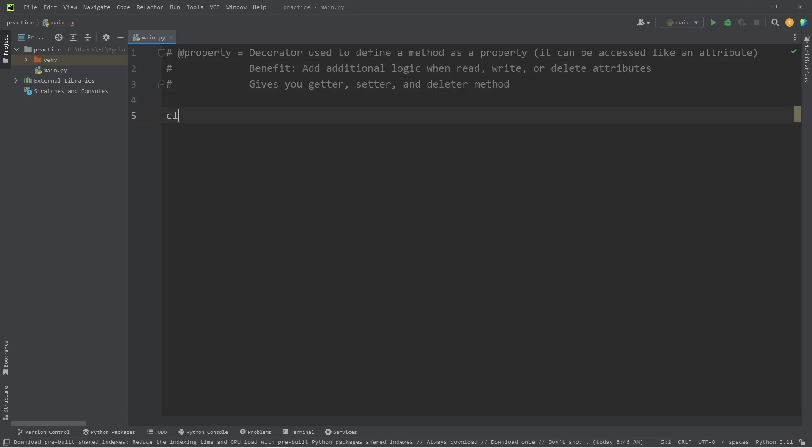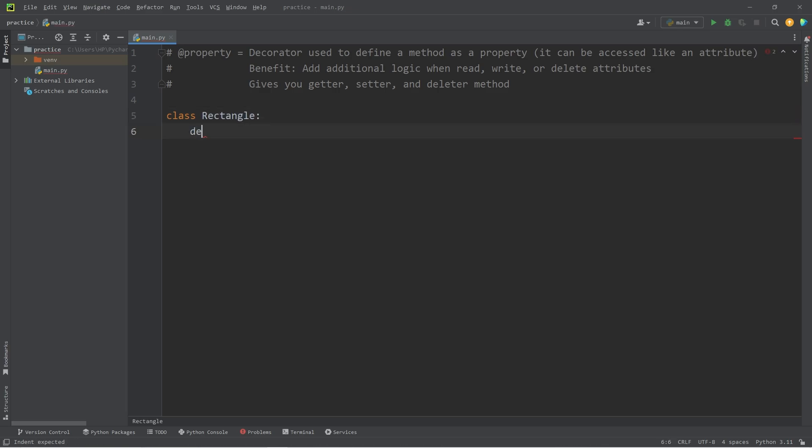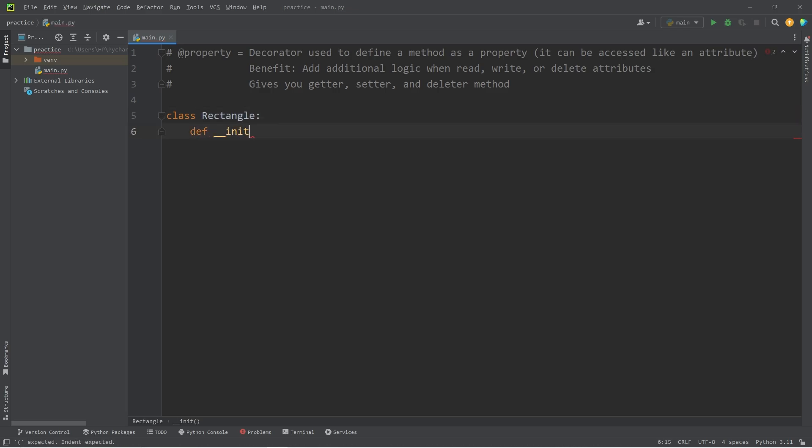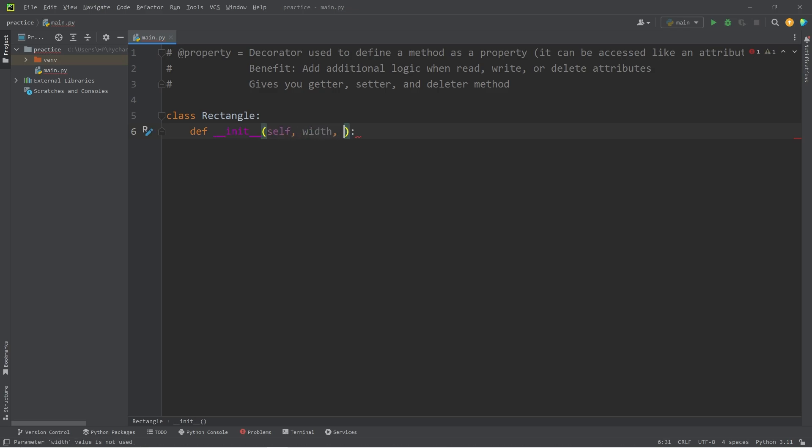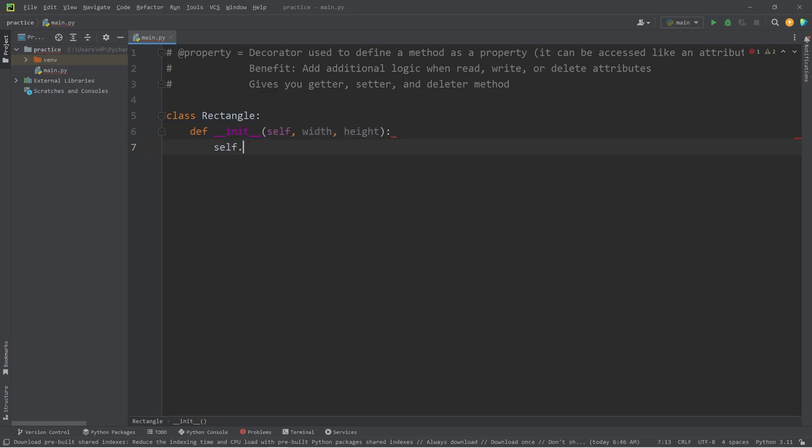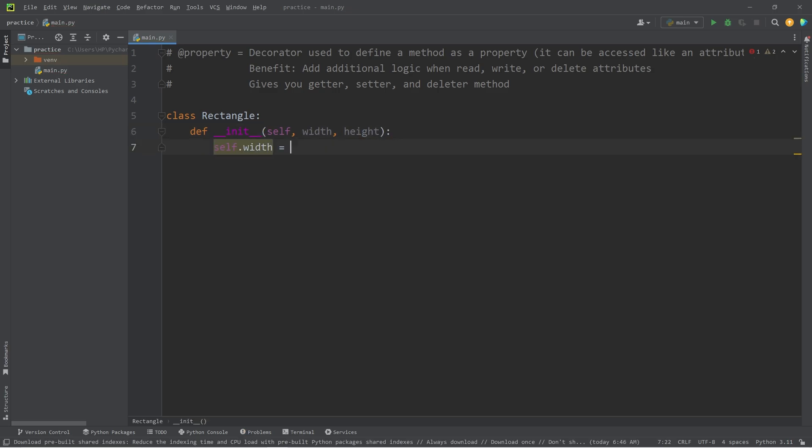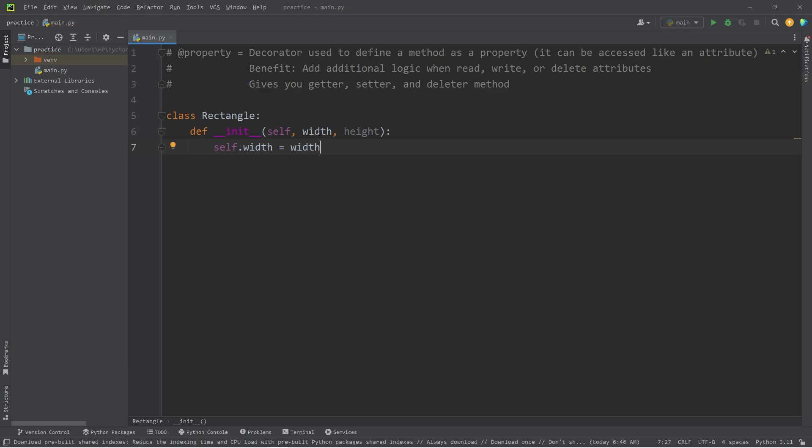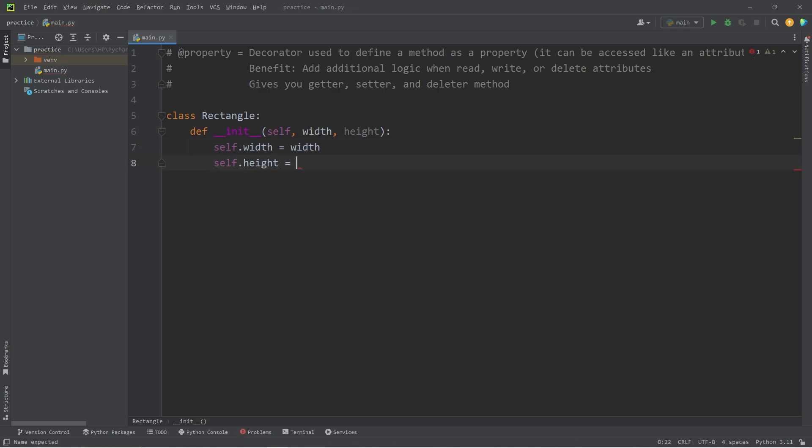In this example, we'll create a class of rectangle. We need a constructor, let's define that. When constructing a rectangle object, we will need a width and a height. We will assign the attribute of width equal to the width that we receive when constructing this object. Self.height equals height.